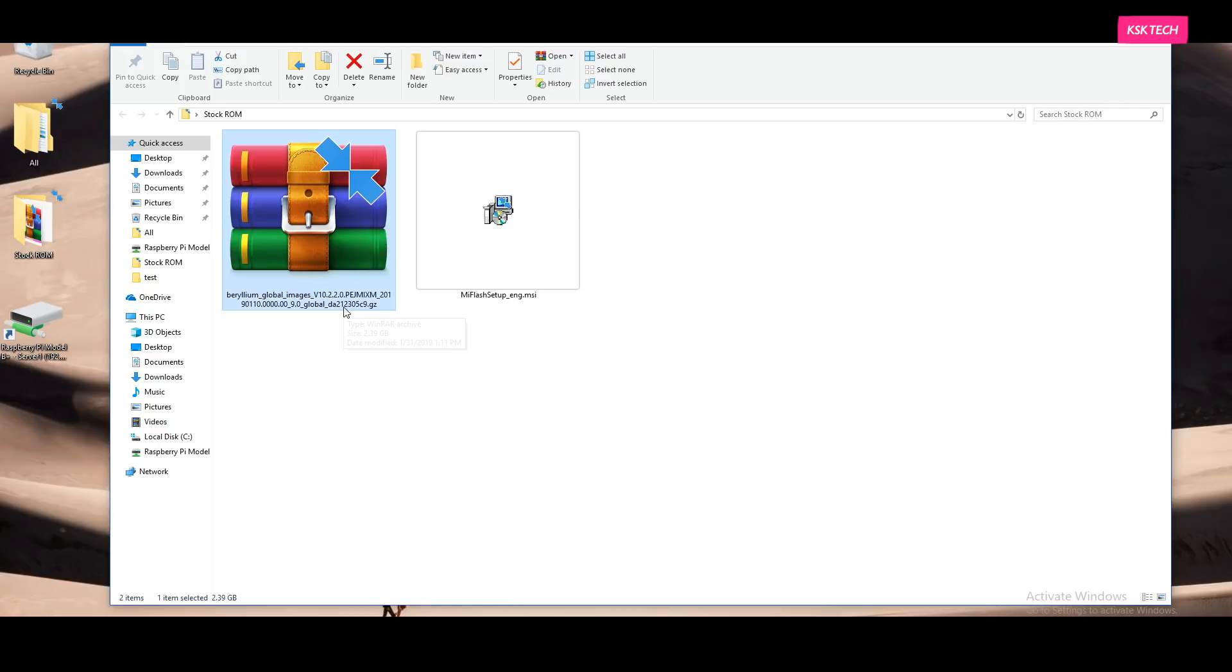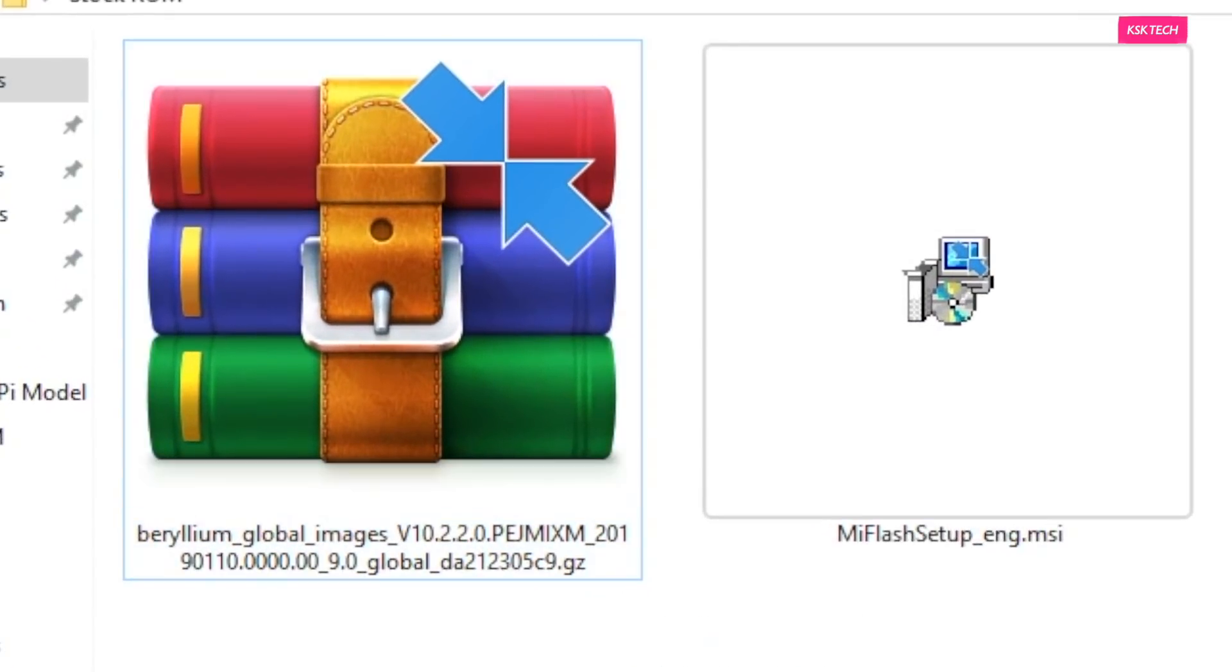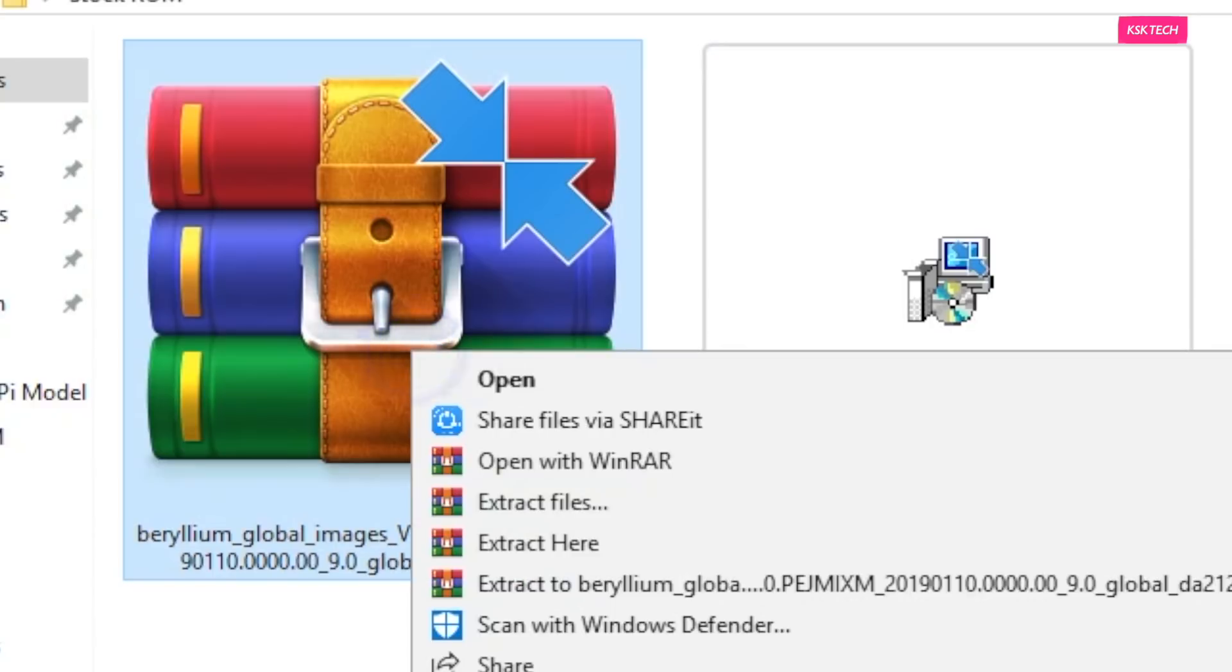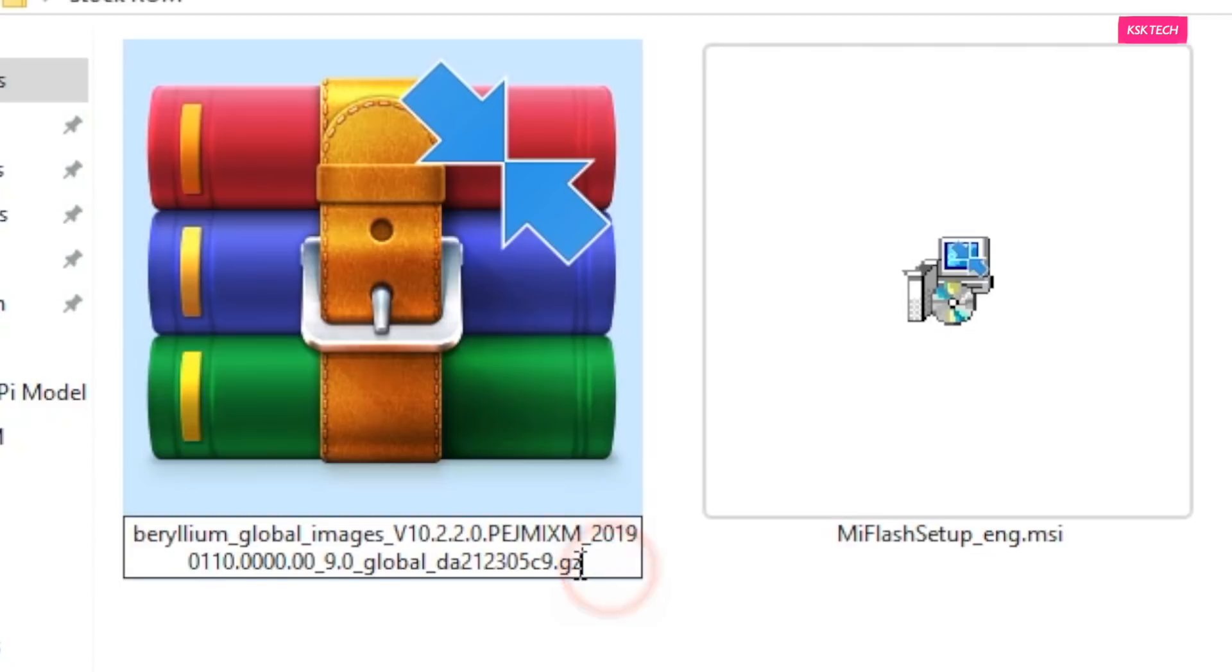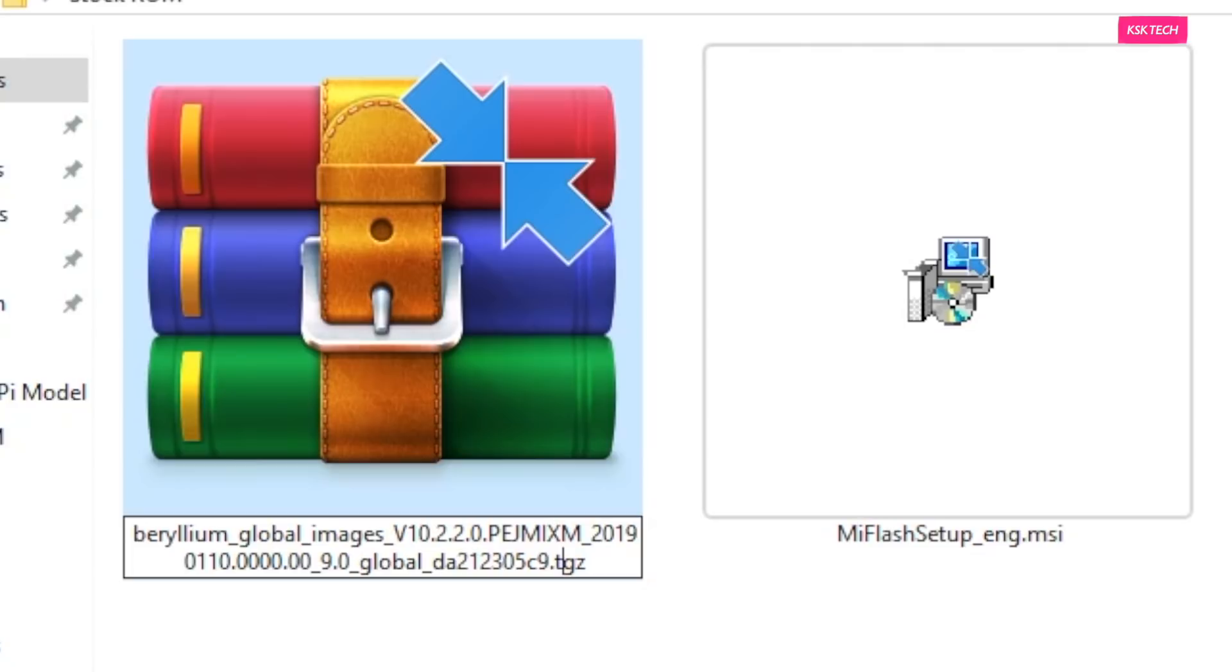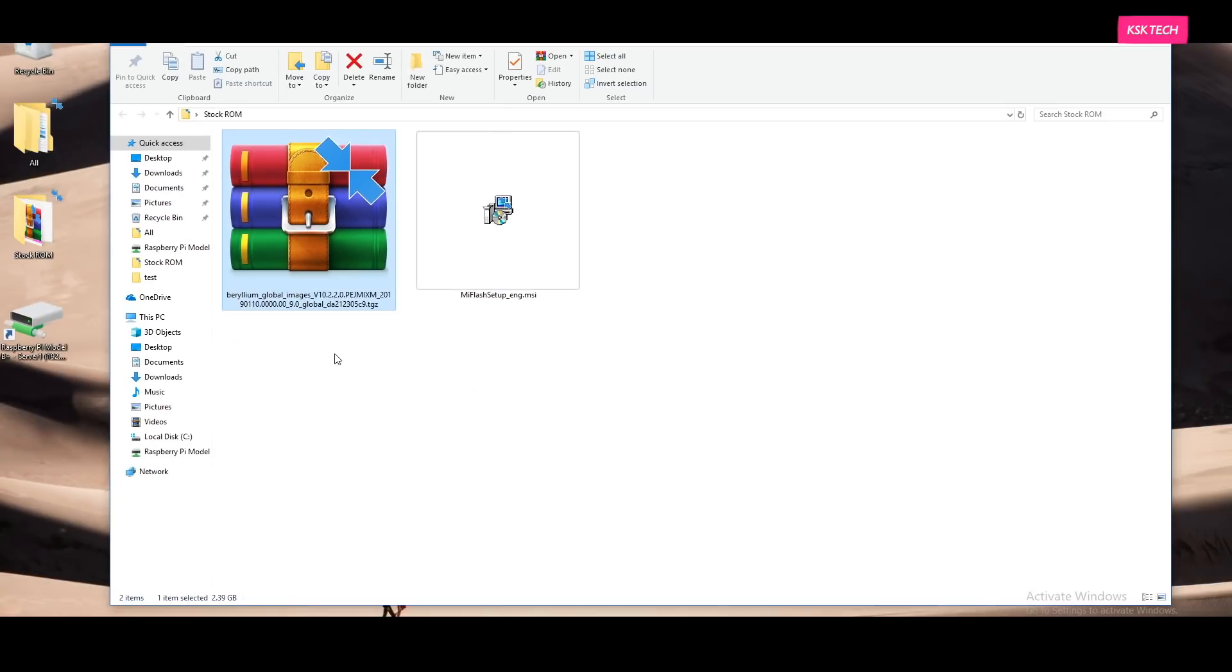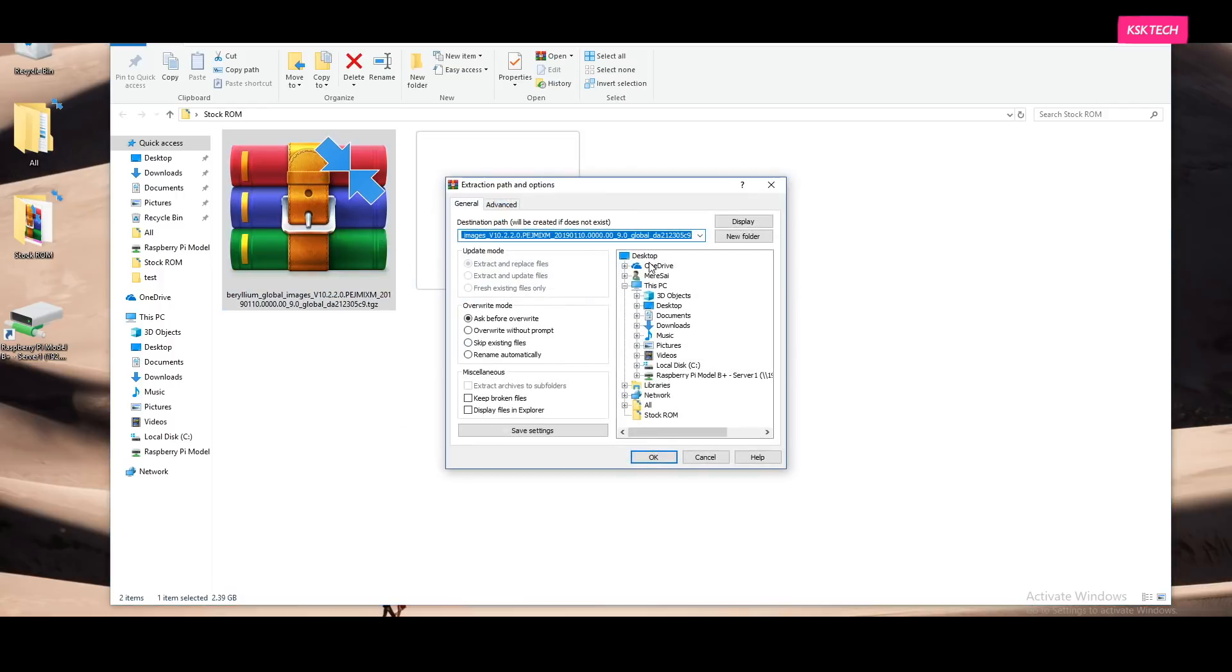Next, you need to extract a bundle file, the main framework file for your Pocophone F1. The first thing you need to do is try to check if the file extension ends with either .tgz or .gz. If in case the file extension name is .gz, you need to rename it as .tgz. So once it's renamed, I recommend using a WinRAR tool to extract this massive file. Just right click on it and choose extract files and I'm going to extract on my desktop.